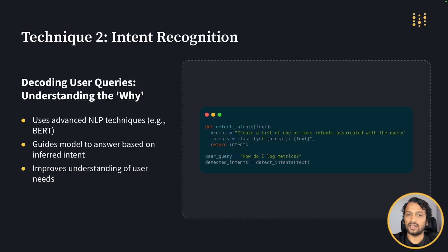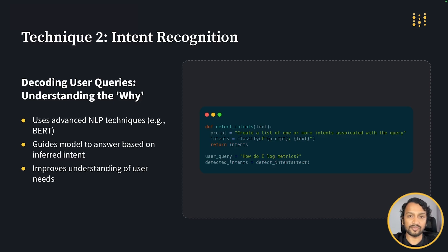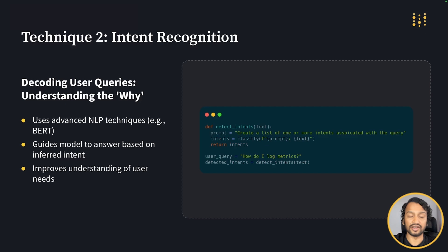Now let's talk about our second technique: intent recognition — it's our RAG system's mind-reading ability. It helps the system understand the why behind the user's query. Traditionally, we use NLP techniques like classification and sentiment analysis for this. These models act like detectives analyzing the query to figure out what the user really wants. In OneBot, we prompt an LLM to classify user queries into predefined intents. For instance, when a user asks 'how do I log metrics,' OneBot classifies this under product features.